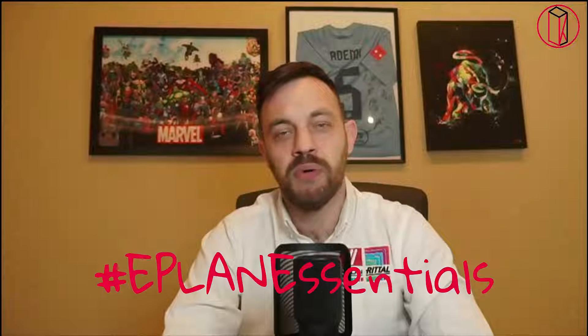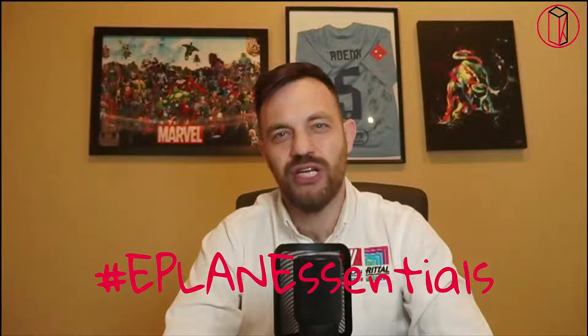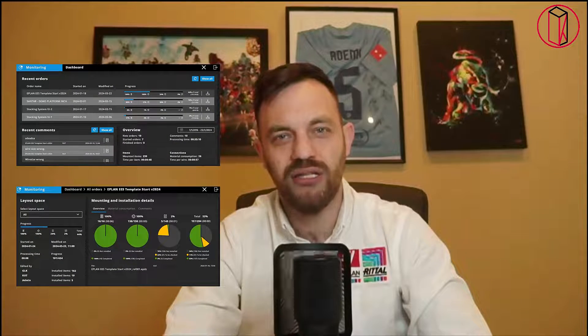Hi, I'm Kruno. Thanks for watching ePlan Essentials. Do you build industrial control panels? How are you measuring the progress of your control panel build? Are you using expensive MES software or Excel? In today's video, we will talk about the third option, the monitoring functionality of ePlan Smart Production.